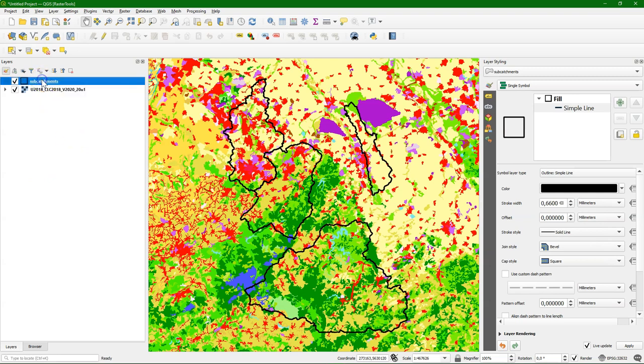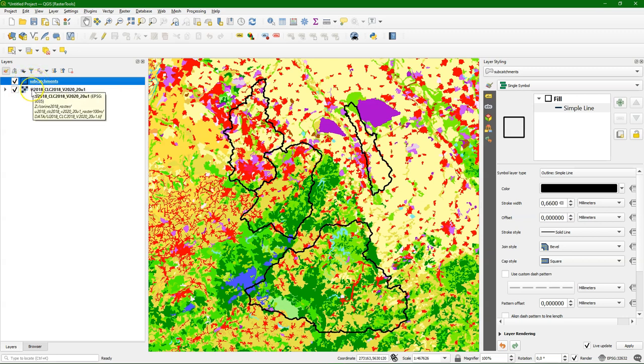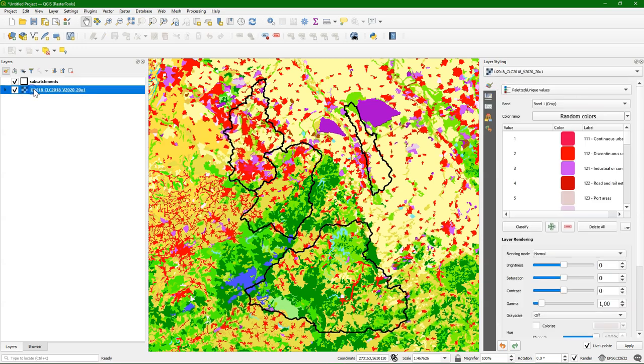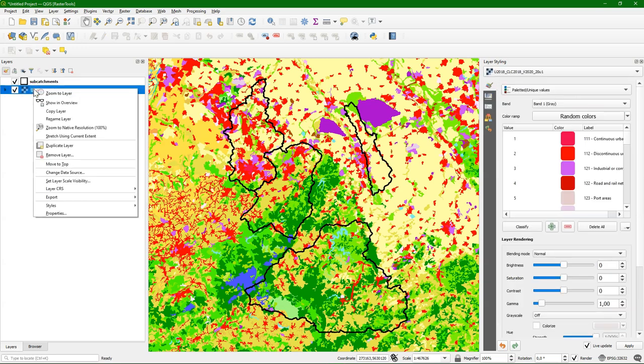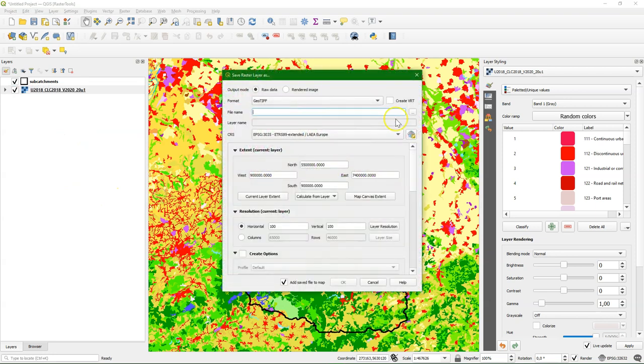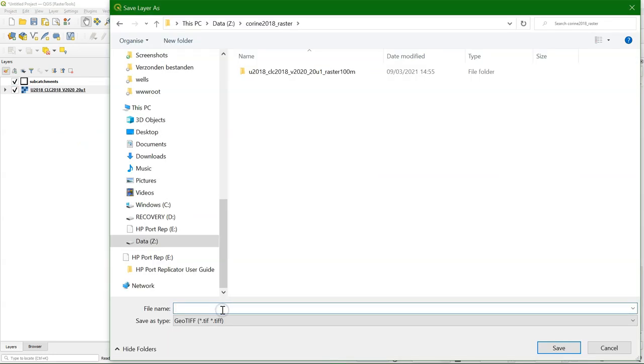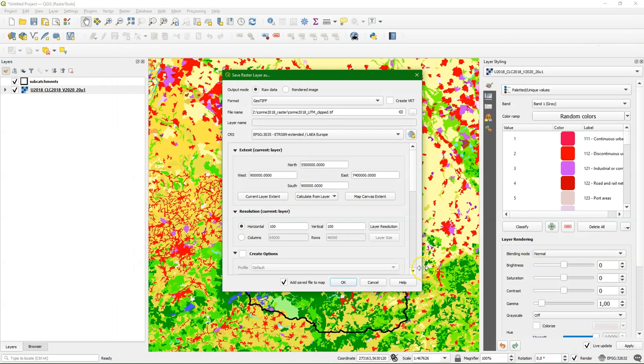These layers have a different projection. It is good practice for our analysis to have the layers in the same projection. So we are going to reproject the Corrine Land Cover data and clip it at the same time to a smaller area. I'm going to reproject it to the UTM projection that is used for the subcatchments and clip it to the map canvas.